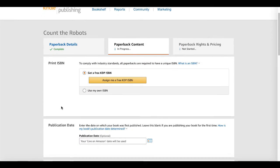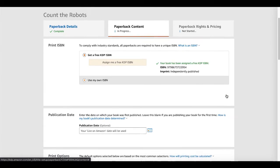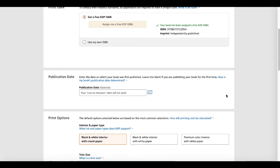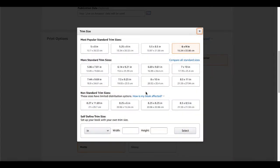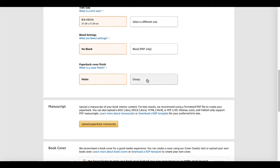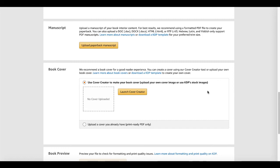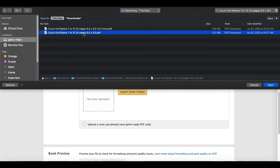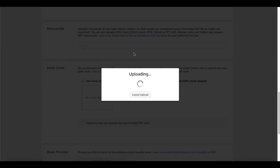Now you're entering paperback content details. Click 'Assign me a free KDP ISBN' — just use the ISBN Amazon provides since you're only selling on Amazon. For interior, select premium color interior with white paper. Select a different size: our book is 8.5 by 8.5. Choose no bleed. For finish, I'm going with glossy because it's a kids' book. Now we're at the point where we upload those two PDFs. Click 'Upload Your Paperback Manuscript,' select the PDF file, and click open — the process may look slightly different on Windows but the principle is the same.